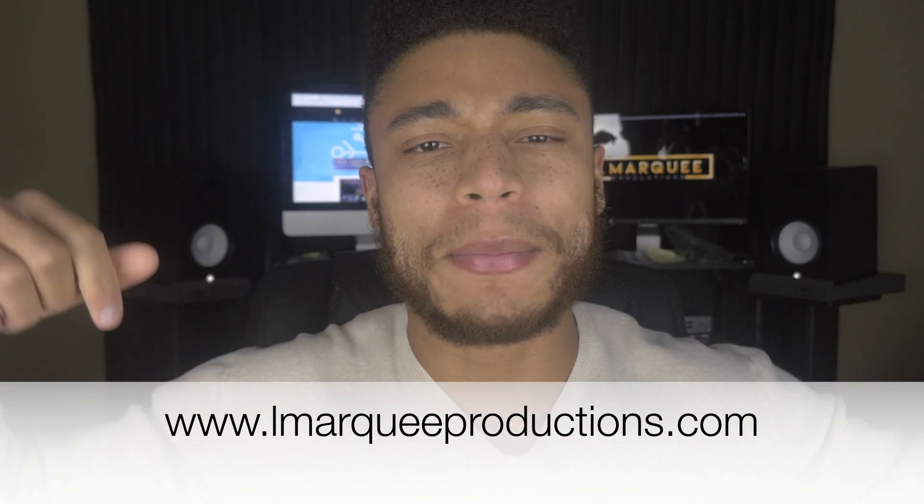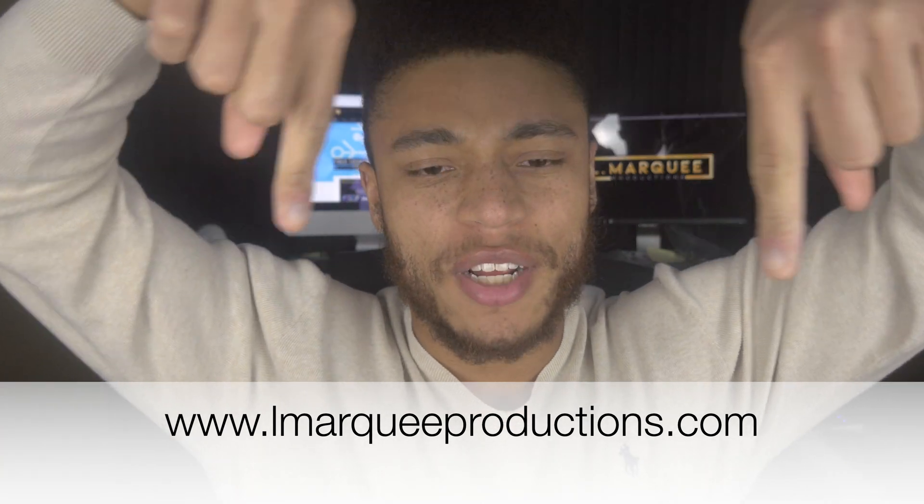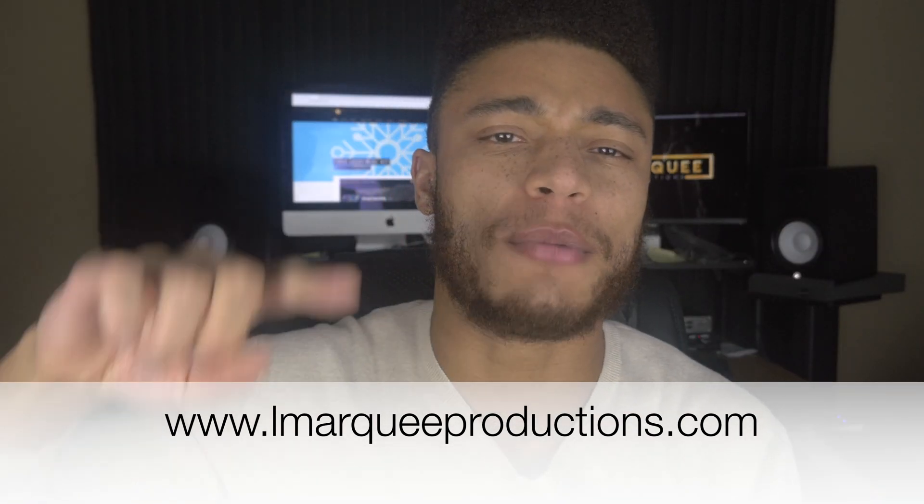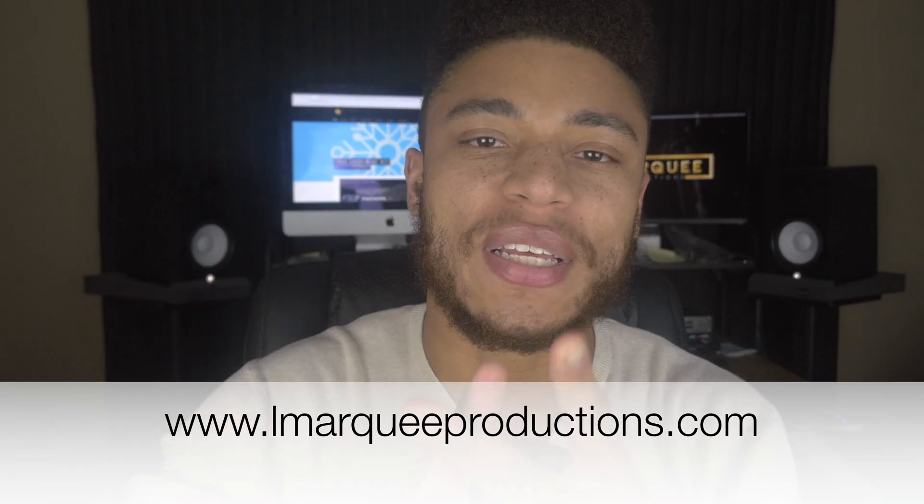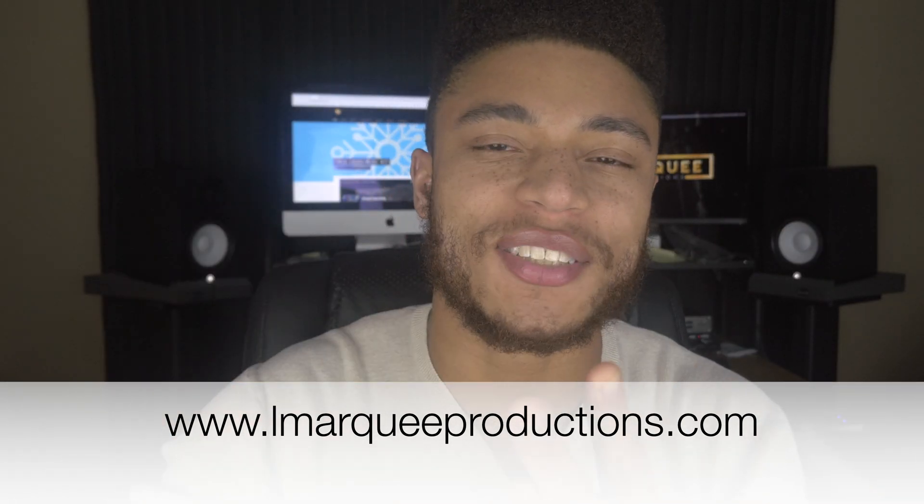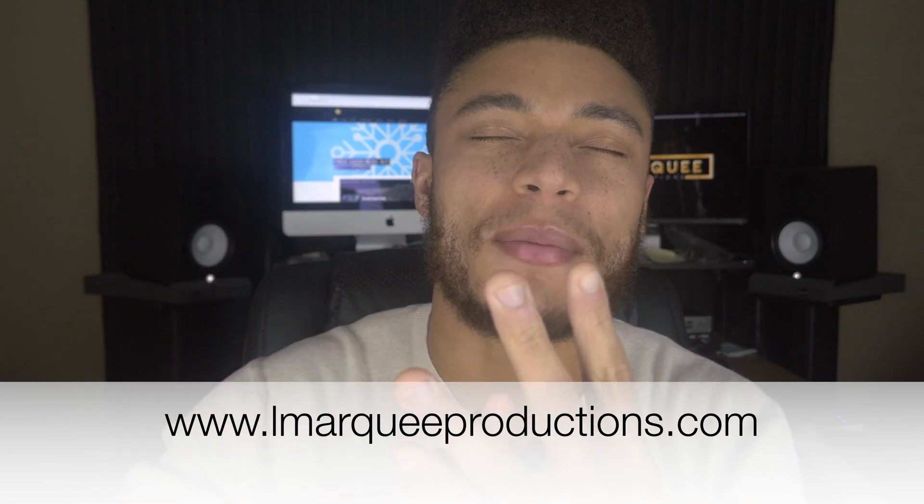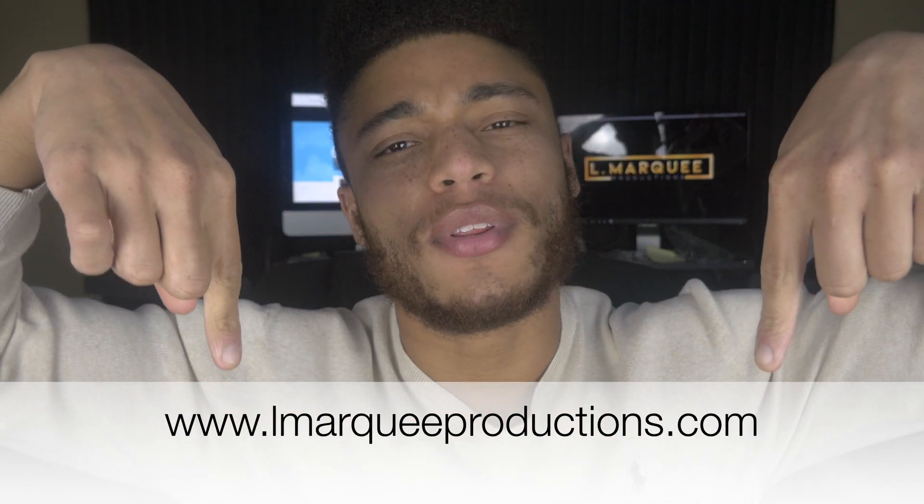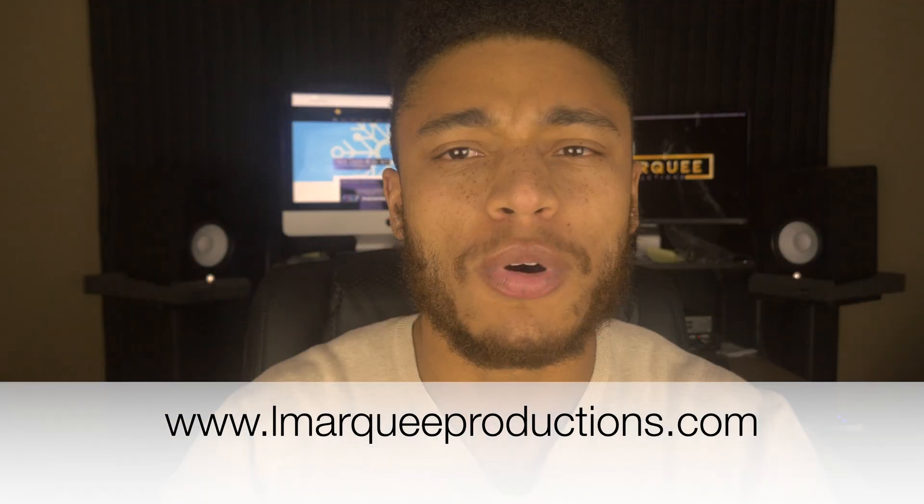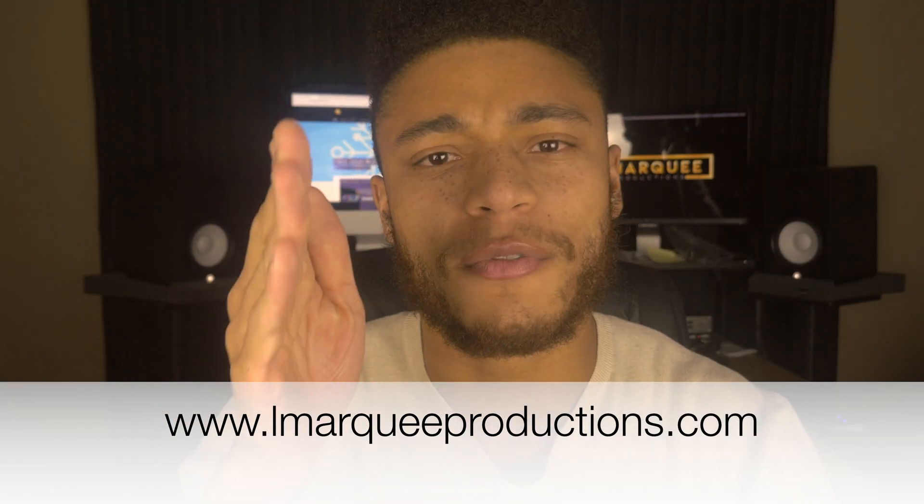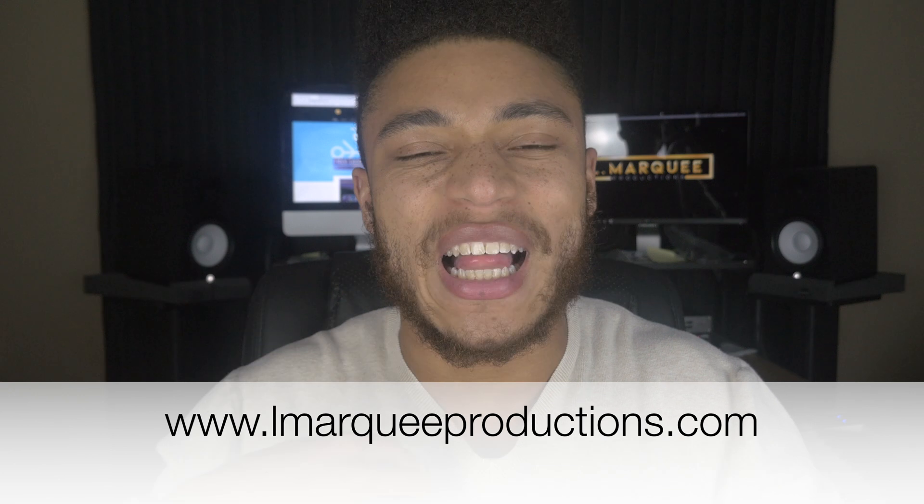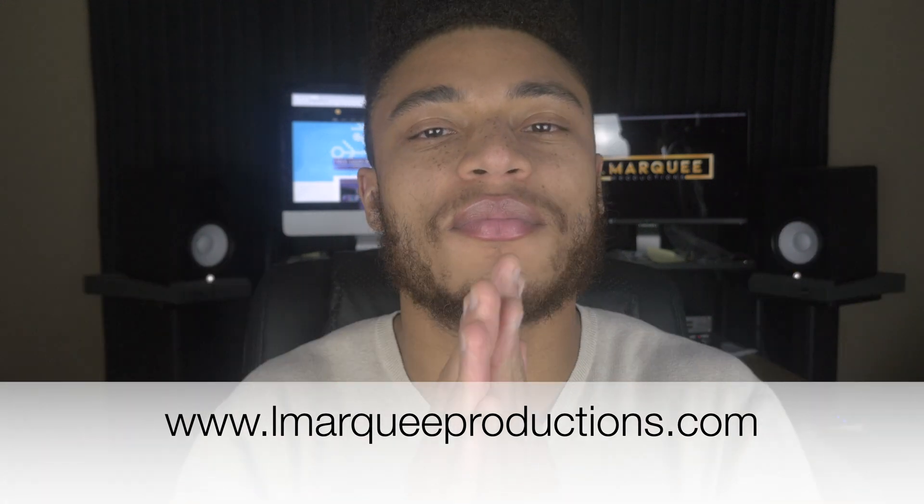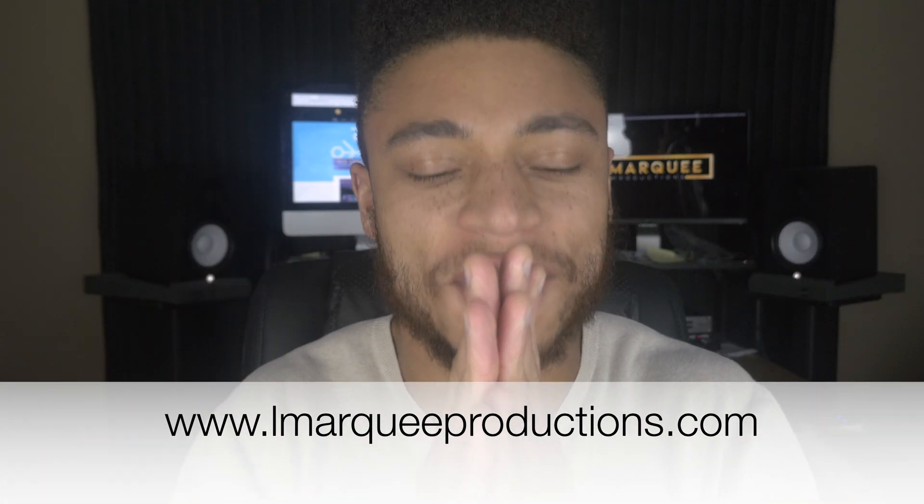Also be sure to visit my website, lmarqueeproductions.com, where you'll be able to check out my music, my beats, my sample kits, as well as my mixing and mastering services. Now go down in the comment section below and let me know what DAW do you use to record music. My name is L Marquee. L Marquee Productions. God bless you.